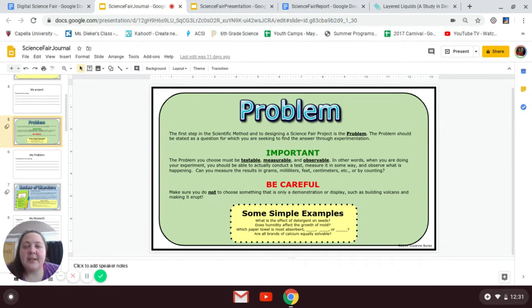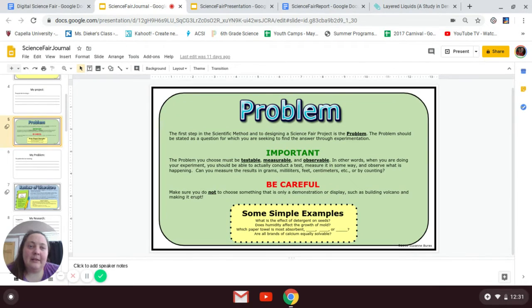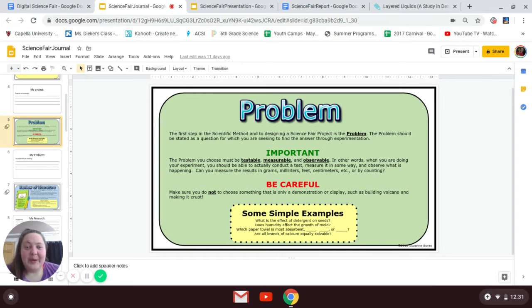You have to actually be able to see a difference, see a change. It's not something that you want to just display or demonstrate — which is like creating a volcano. What I'm doing, creating a density tower, is a little bit of a demonstration, but...